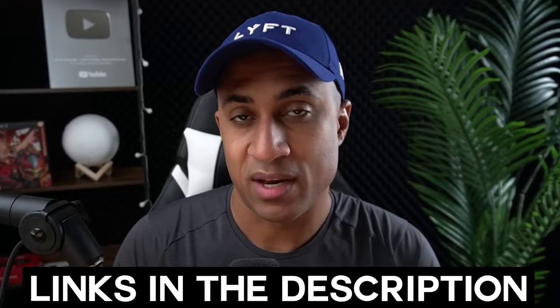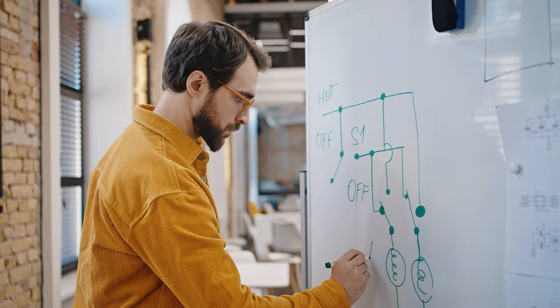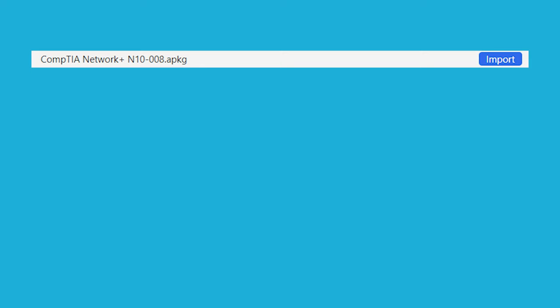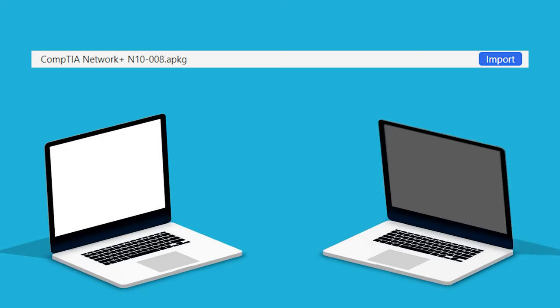So today, I'm going to provide some quick guidance on how I would go about getting Network Plus, like the most optimal way to study for it. And I'll show you how to import the deck and use it in Anki as well.